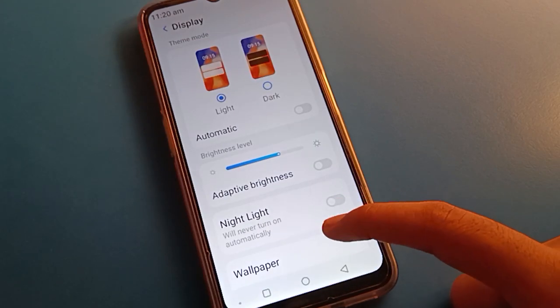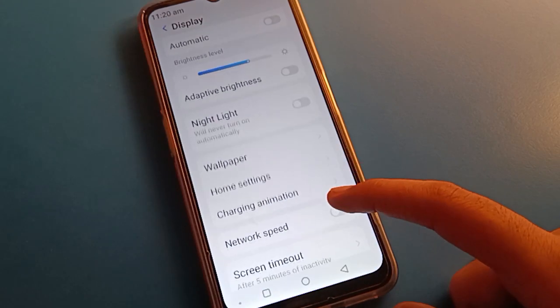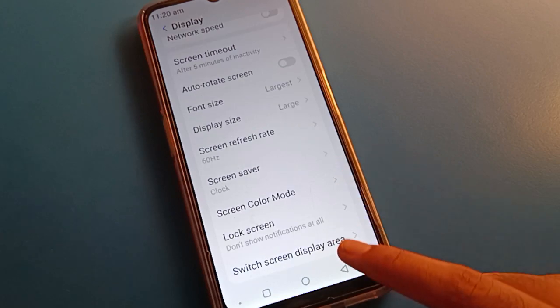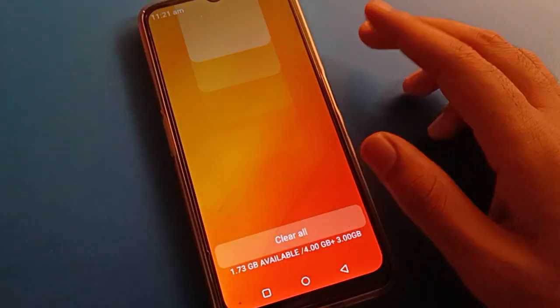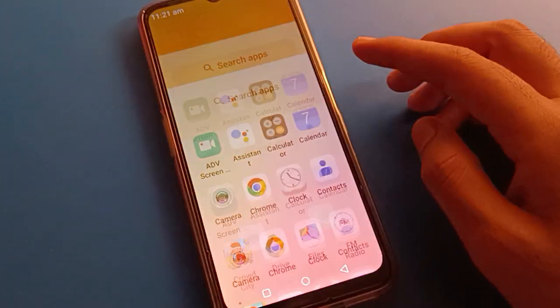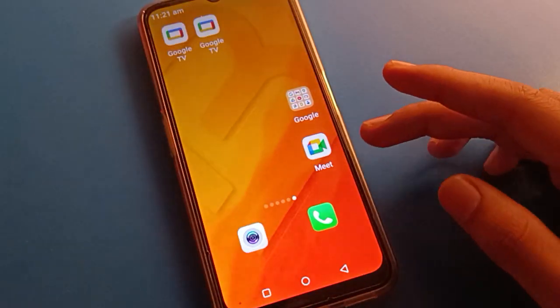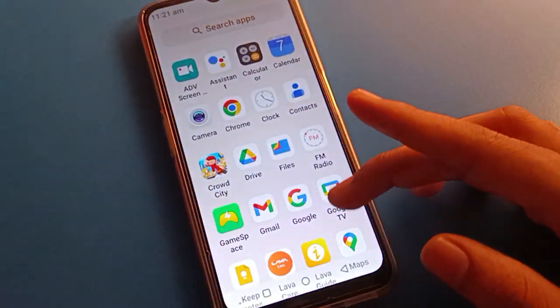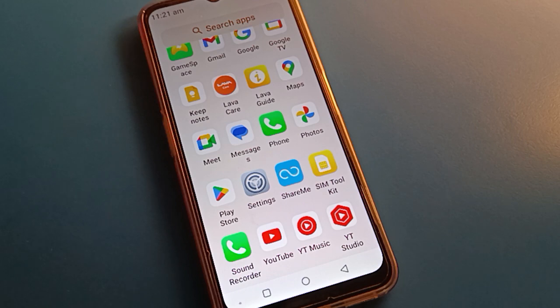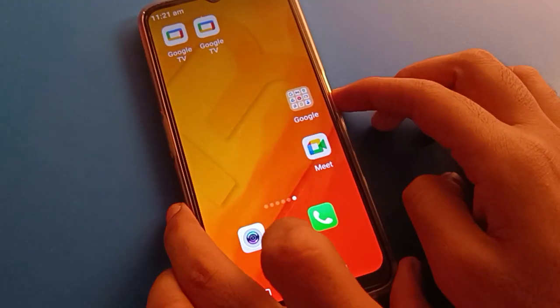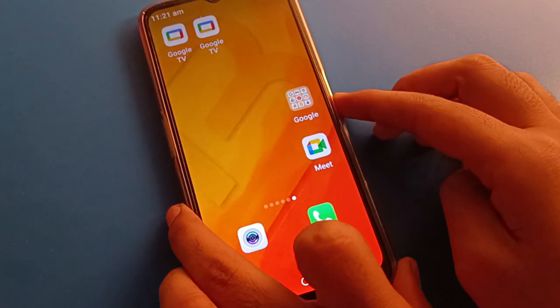Hello friends, welcome back to the mini video guys and my YouTube channel. Today we are going to talk about Lava mobile settings. Today I am going to show you Lava mobile lock screen settings. The video title is: how to turn off Lava mobile lock screen notification. If you don't want to use Lava mobile lock screen notification, you want to turn off or remove lock notifications from the lock screen.